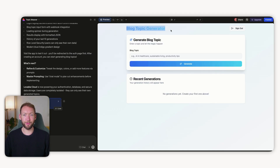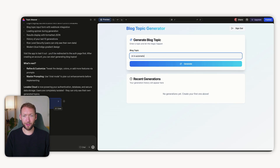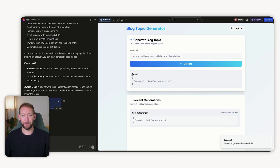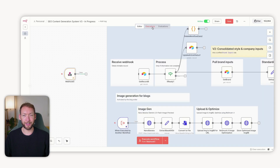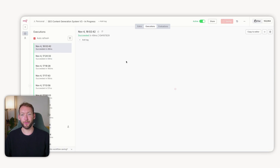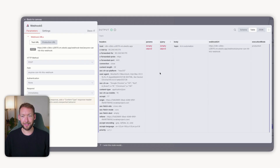Let's test if the workflow actually works. When we log in, we're greeted with the blog topic generator. We'll put in 'AI in automation' and click generate. What we want to test is whether it's actually sending to our webhook — the response received is 'workflow started,' which tells us that if we go to the executions in N8N, this workflow has been executed. We can see inside the webhook that we've received 'AI in automation' in the body. We've successfully sent a request, but right now anybody can hit this webhook — so we need to make this more secure.